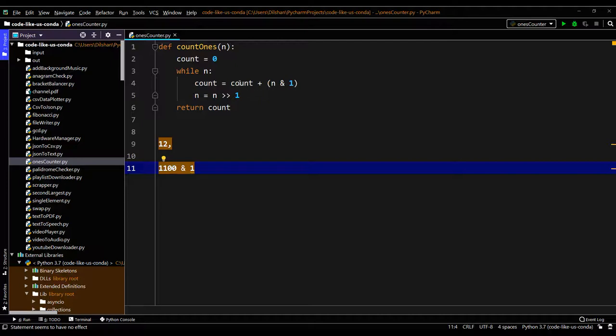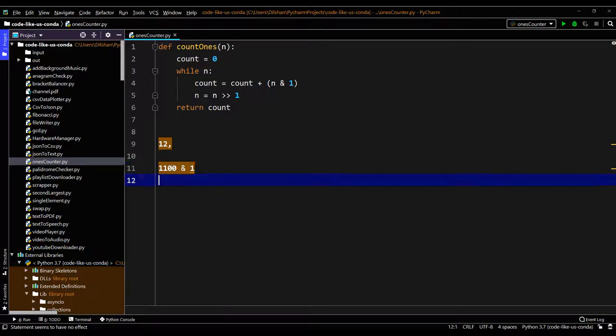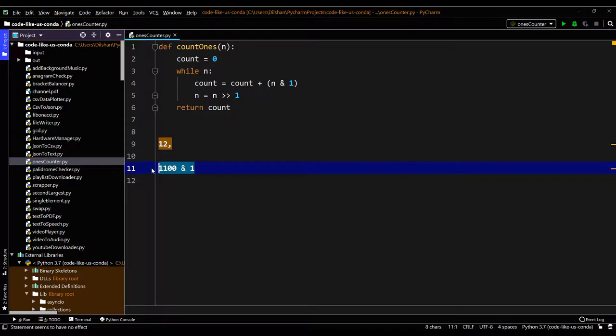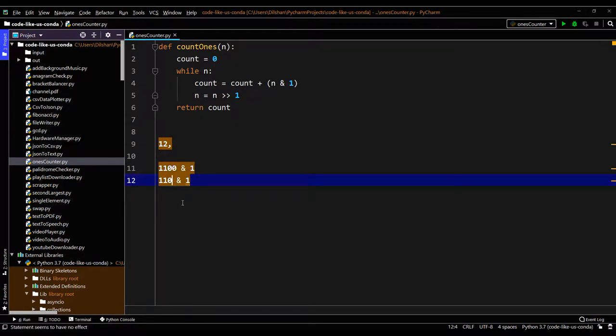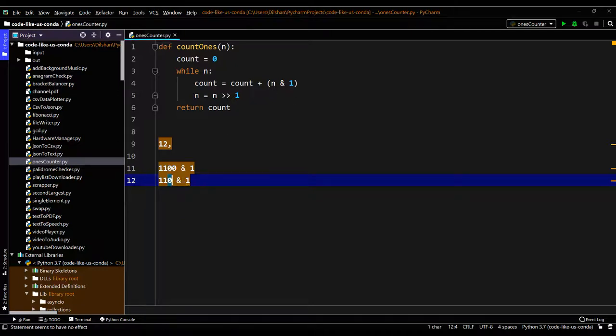Then we shift the n value with one digit. Then the next iteration it will come like this - it will shift by one. So the next iteration also added 0 because this 0 bitwise AND 1 again returns 0 here.